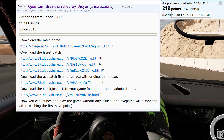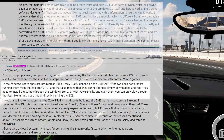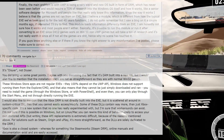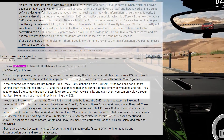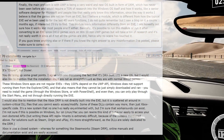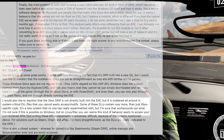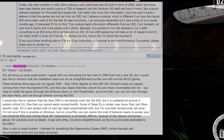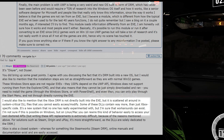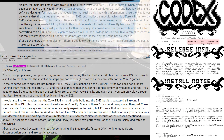A few bypasses were released, and the hacker behind one of them, Dizia, had this to say: "These Windows Store apps are not regular EXEs. They 100% depend on the UWP API. Windows does not support running them from Explorer or CMD, meaning they cannot simply be downloaded and run. You need to install the game through the Windows Store or with PowerShell, and even then you can only play through the Start menu. The Xbox DRM is not directly built into the EXE, but is scattered across system-critical DLL files that you cannot easily access or modify." It's likely the Xbox DRM he's referring to is what Codex would later record as XB Live in their 2018 crack note.